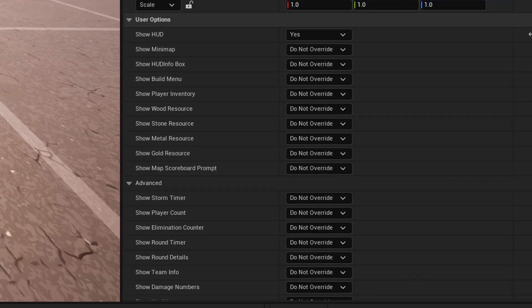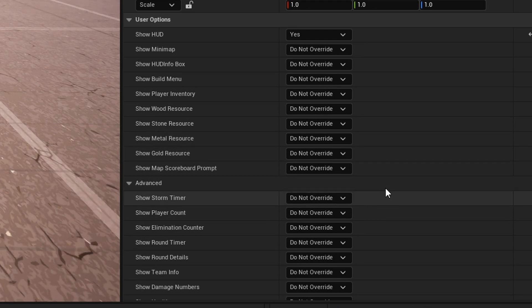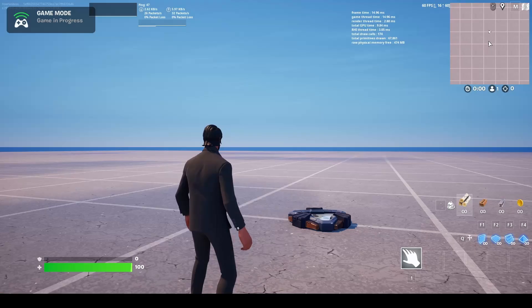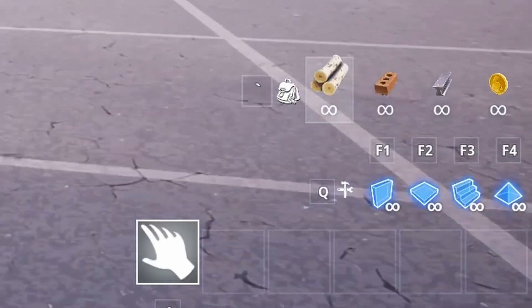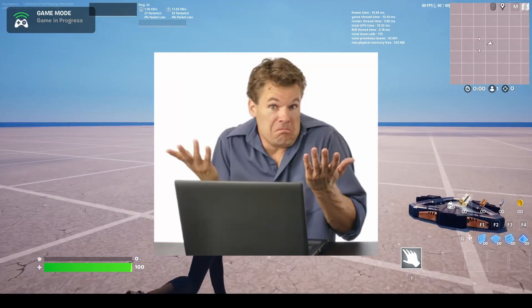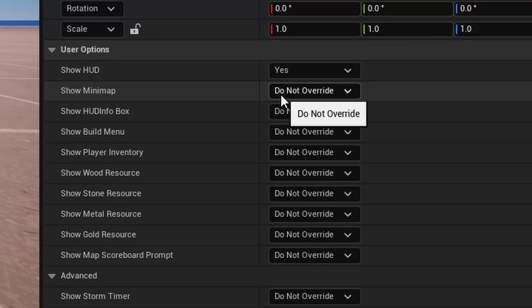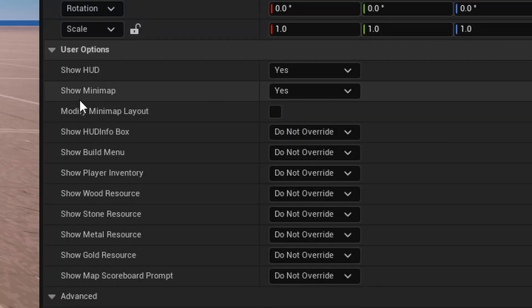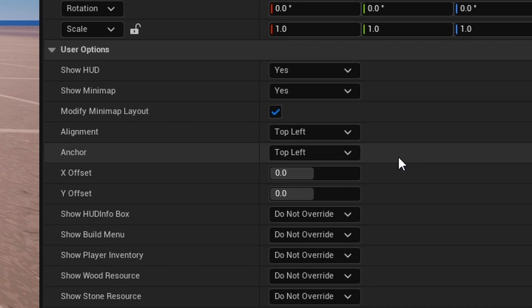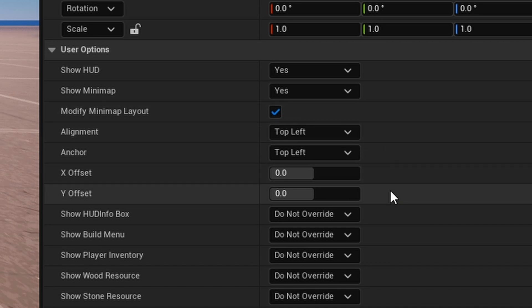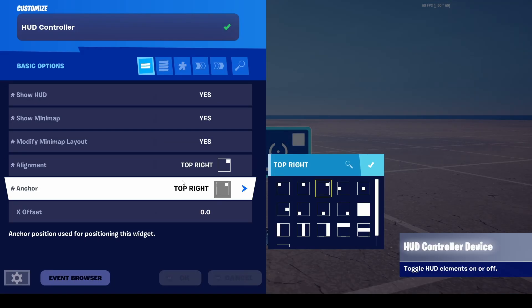There are a few things you can do, and we're going to start with some simple stuff. These do not override by default — what they're overriding is the HUD. As you can see in my game, I have my mini-map, my health, and my build menu. But there's something new you can do. I can go into here and do Override: Yes. Originally this would just show or turn off the mini-map, but now there's a new option called Modify Mini-Map Layout that gives you new positioning options. This will allow you to change where the mini-map is on your HUD.